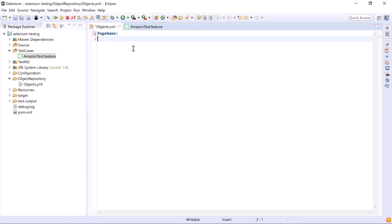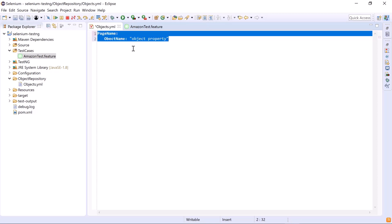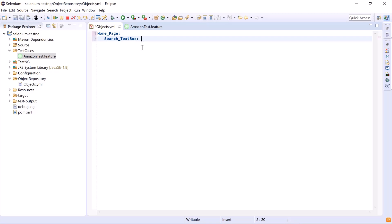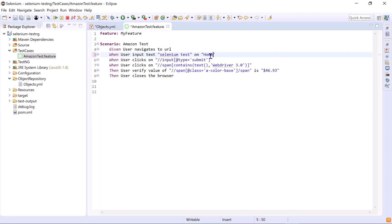We'll define objects in a simple key-colon-value form — the colon must be followed by a space. Objects are defined in the form of page name, colon, object name, colon, and then the property of the object. For example, 'home_page:' and from the next line we add all objects under the home page, like 'search_text_box:' followed by its XPath. In the feature file we write 'home_page.search_text_box' — you can use any token to split page name and object name; a dot is used here.